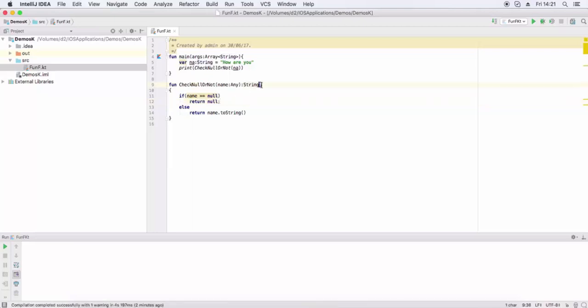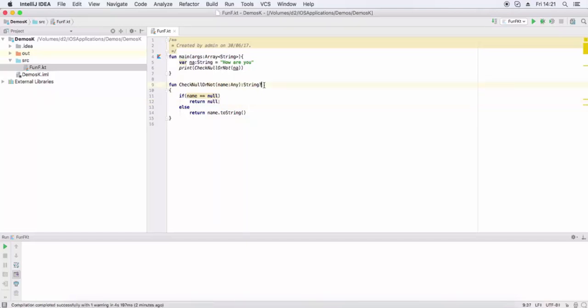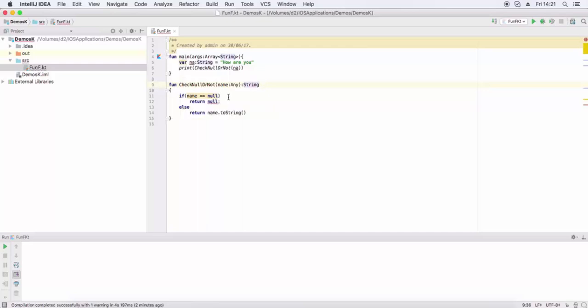If we append data type with question mark symbol, then null value can be assigned to this variable.